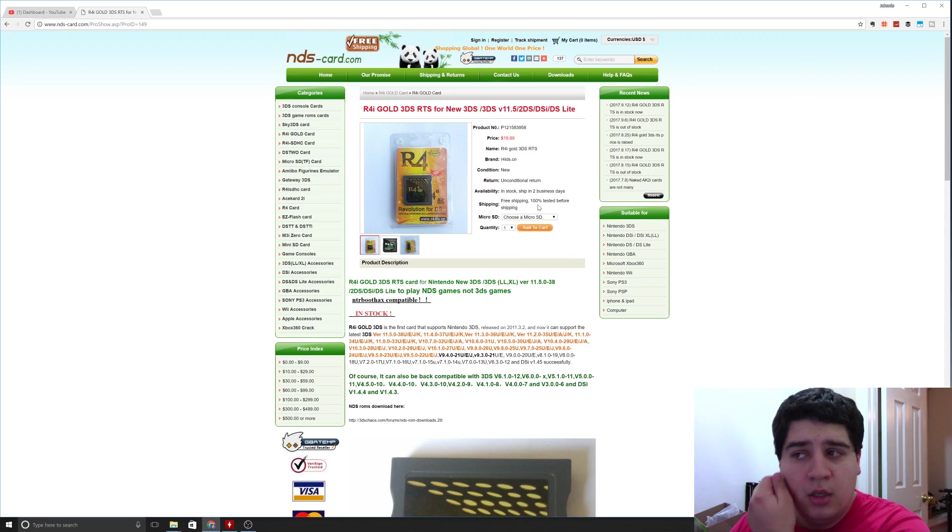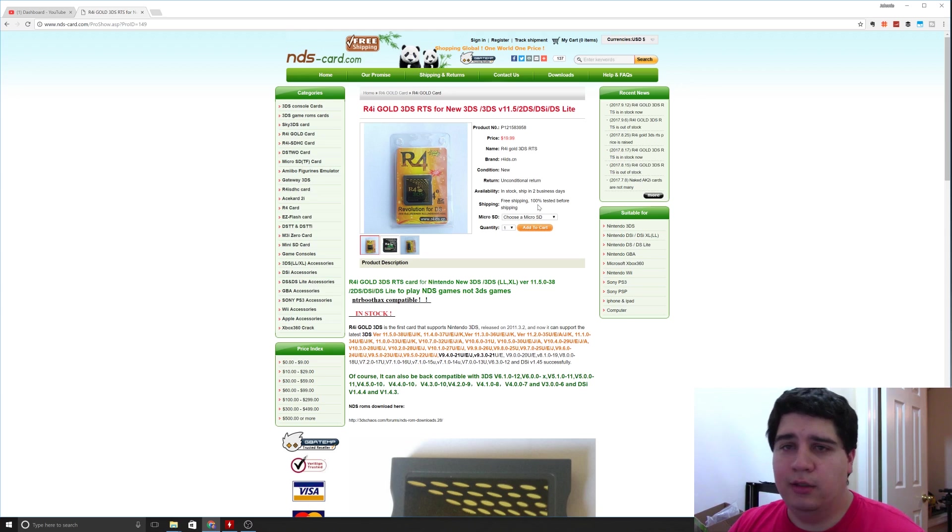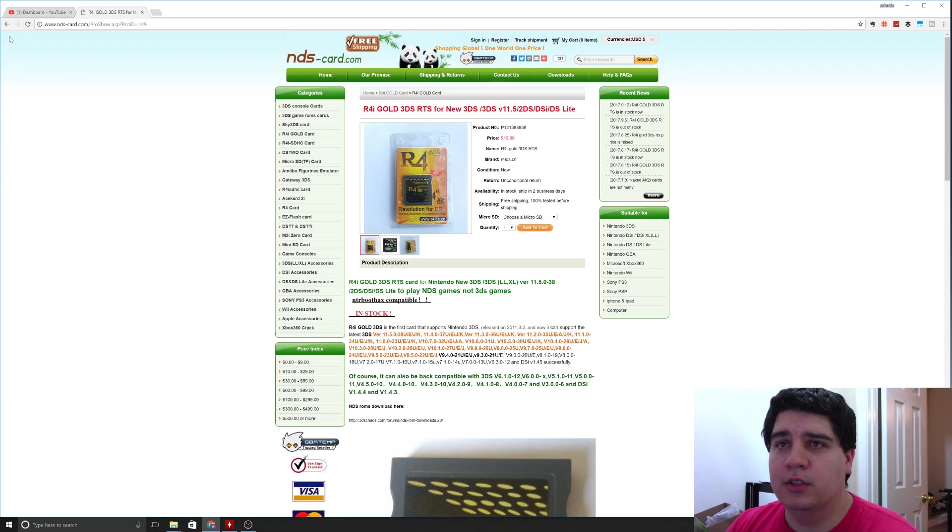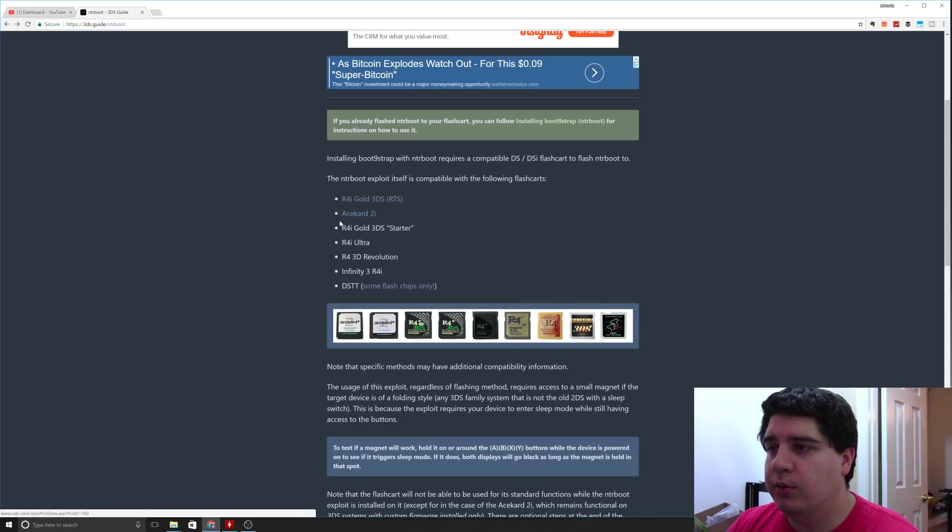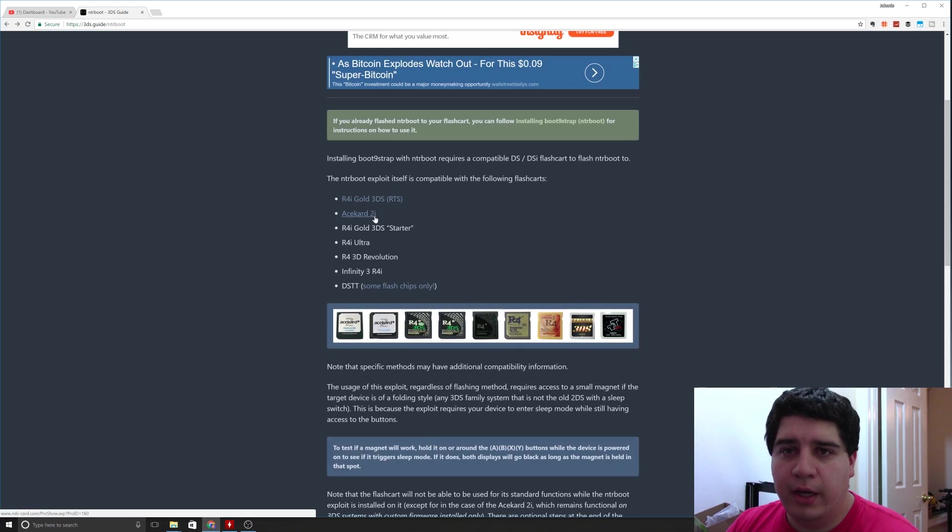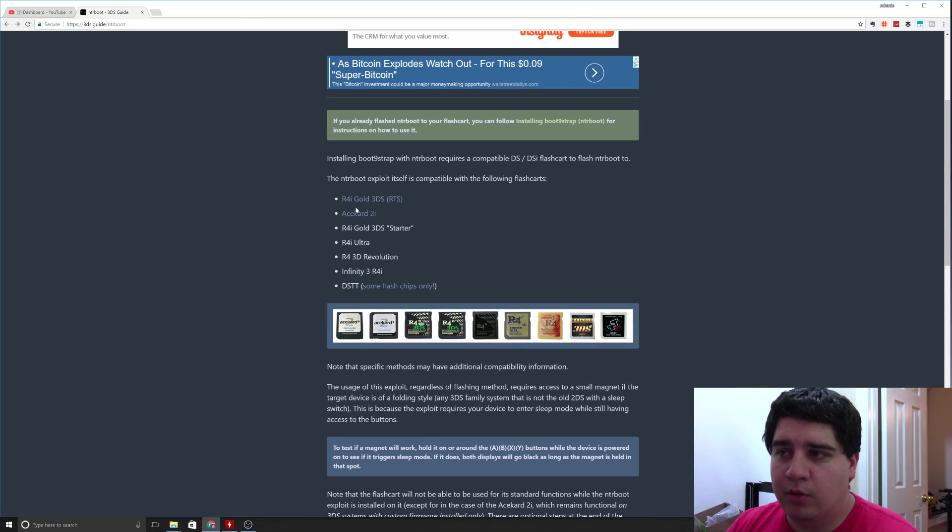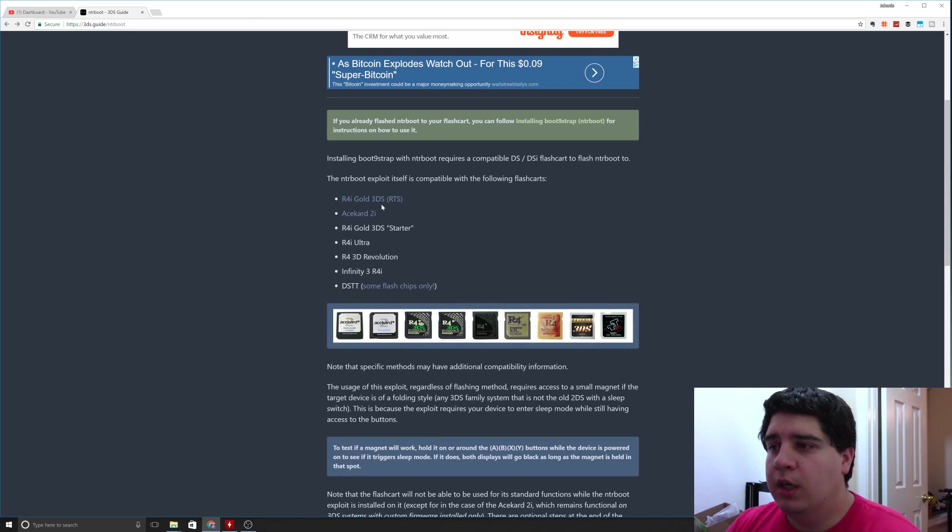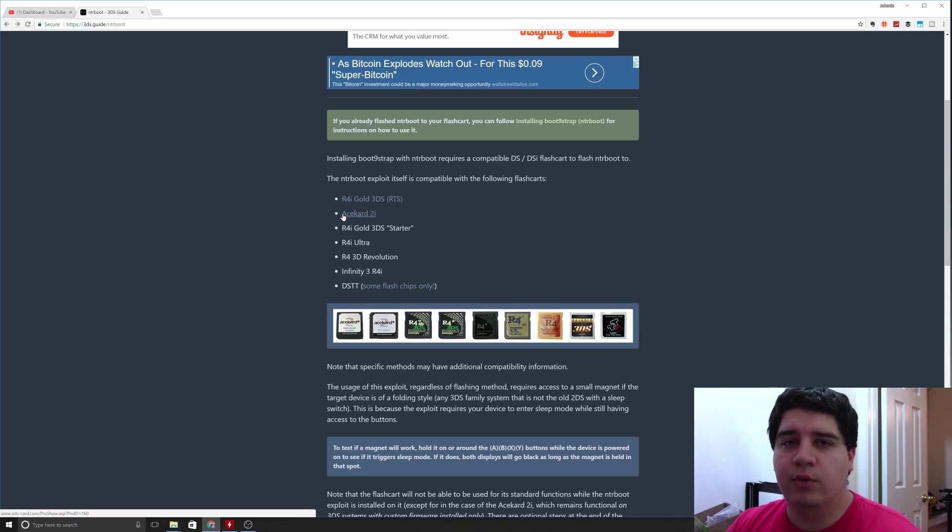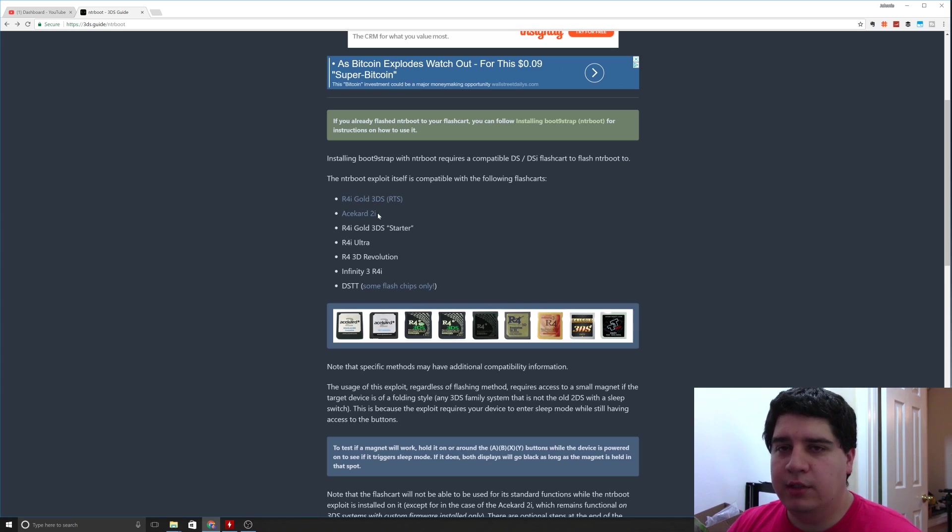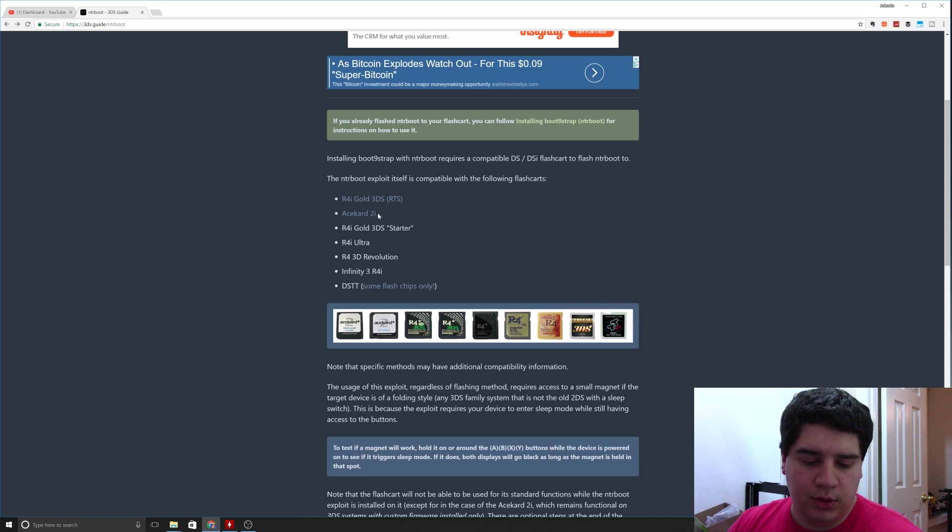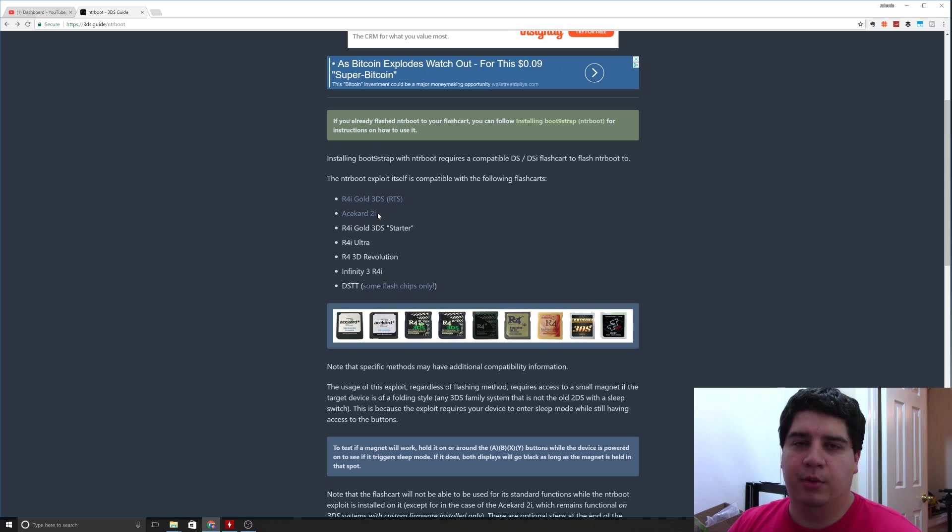I'm going to go back here. The reason I went with the ace card 2i was because, number one, at the time the R4 gold was sold out, and number two, because you don't have to reflash the firmware on the flash card when you get done on the ace card if you want to continue to use it with the micro SD card and be able to launch applications from it.